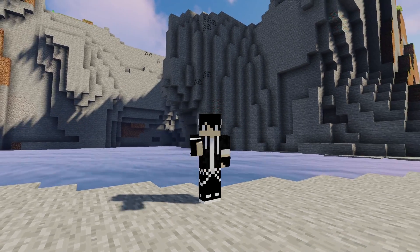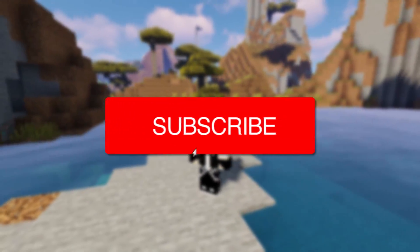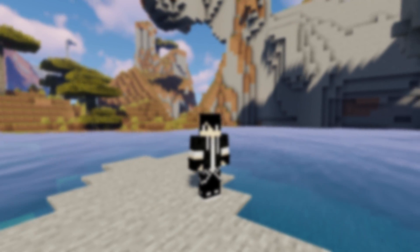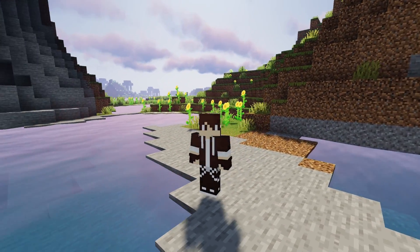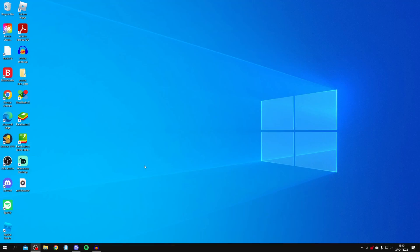In this video I'll show you how to fix your Minecraft launcher not opening. This is going to work on Windows 11, Windows 10, and Windows 8 — most versions of Windows — and you can probably apply these steps to Mac as well. Please watch this video right until the end so you know all of the steps.